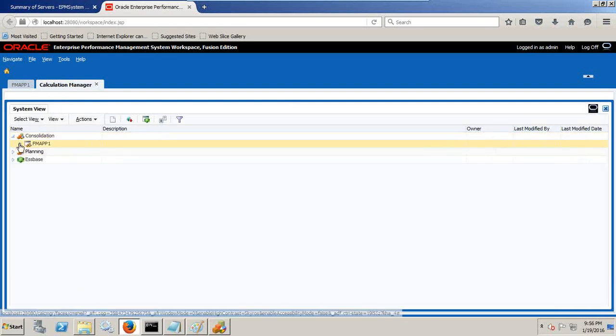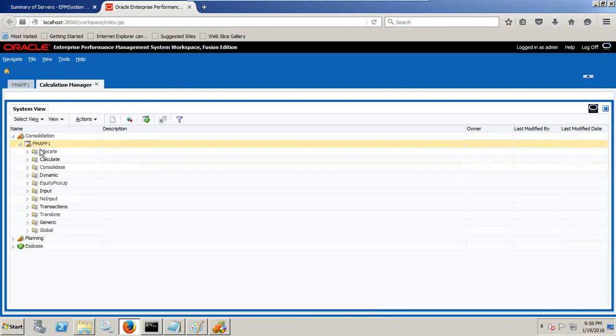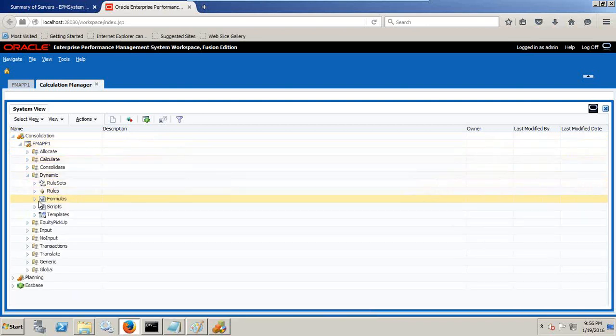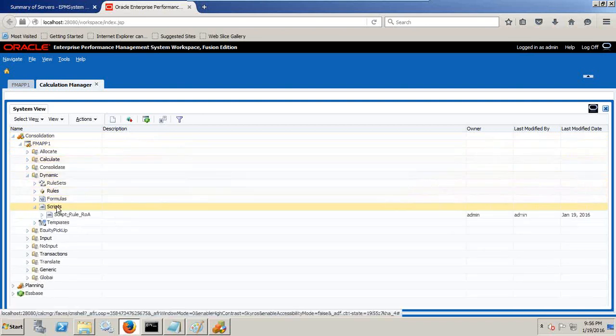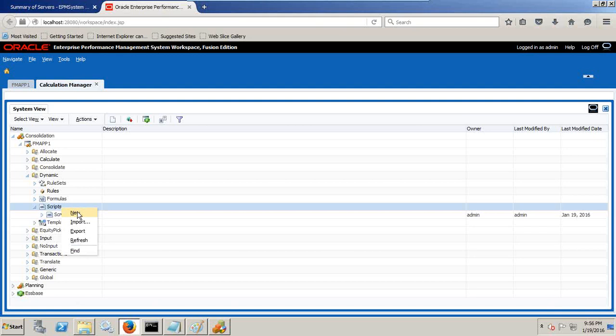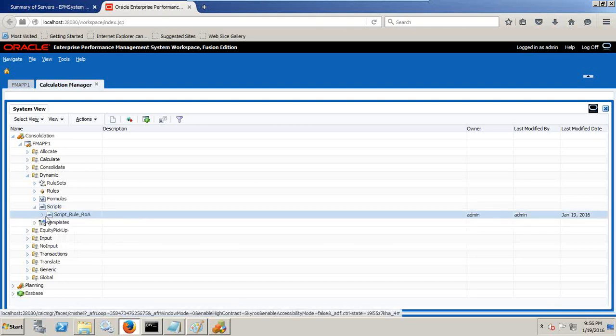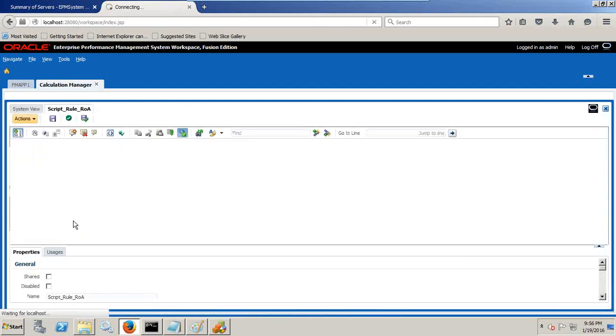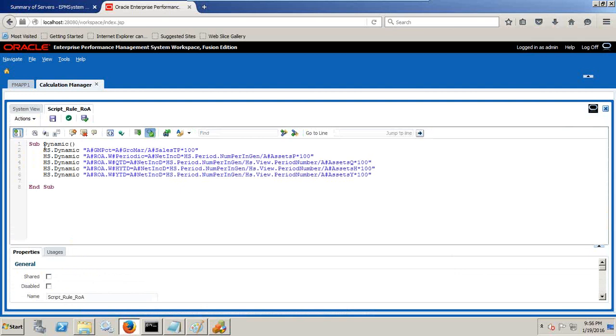I have got HFM, planning, and workspace all three configured. This is the name of my application. My procedure is dynamic, it's a custom defined script. I right click and I can open and show you the script. First we'll calculate your return on asset periodic.